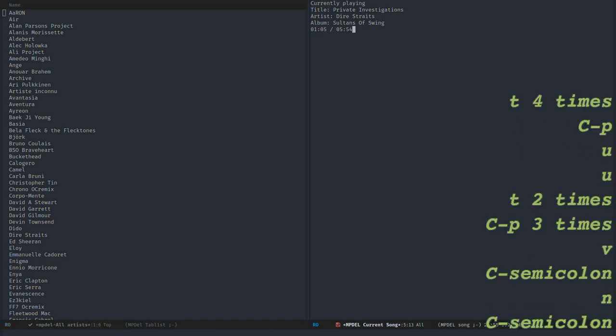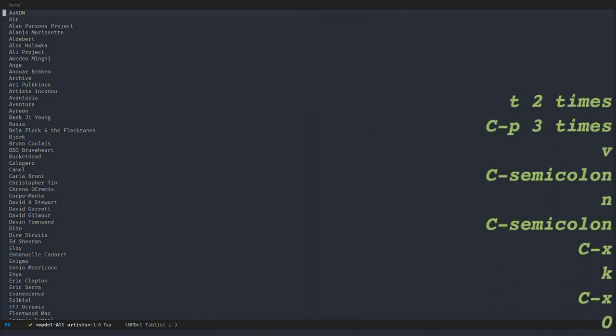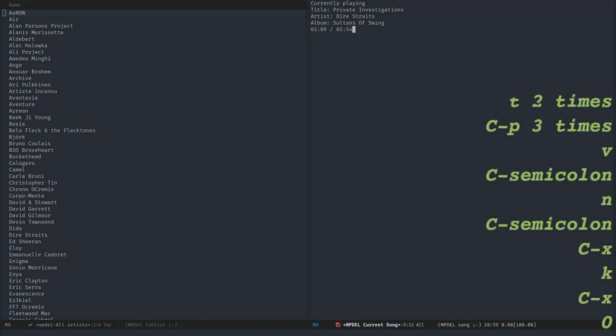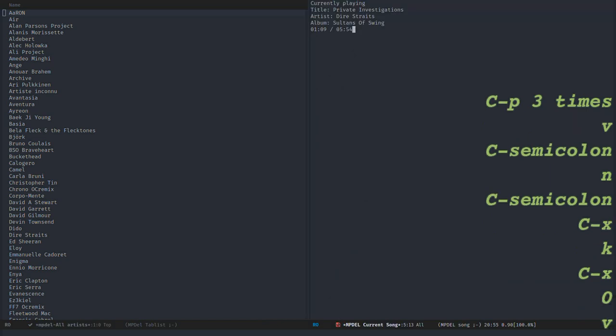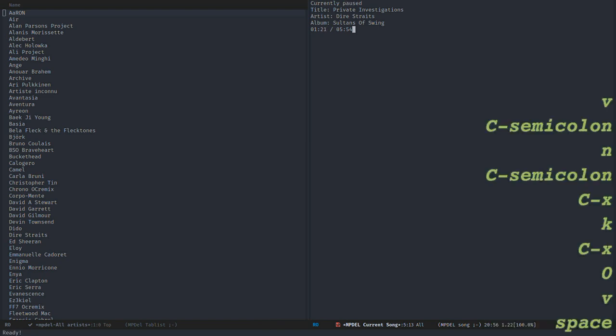So V here will show me info about the current song. You see that there is the time, the album, the artist, and the current status. So if I pause the music, it's written pause, and back to playing.